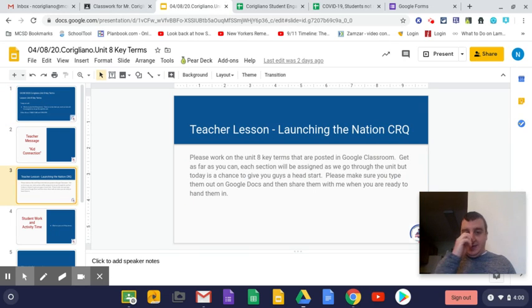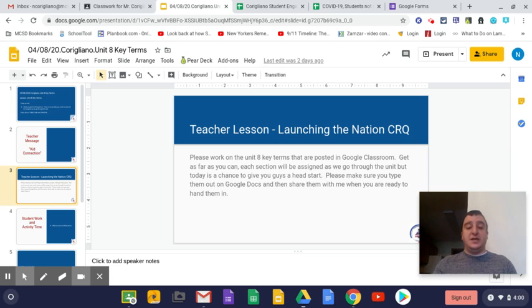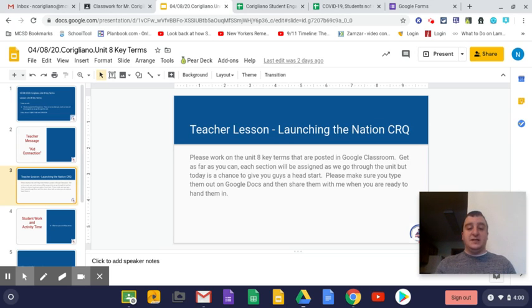Going on down to the teacher lesson, I would like you guys to please work on the Unit 8 key terms that are posted in Google Classroom. Again, as far as you can, each section will be assigned as we go through the unit. But today is a chance to give you guys a head start.